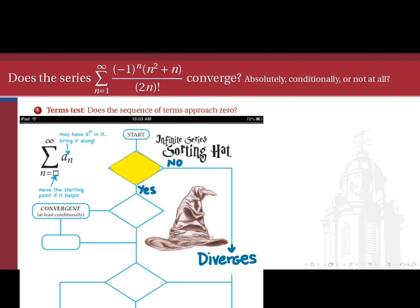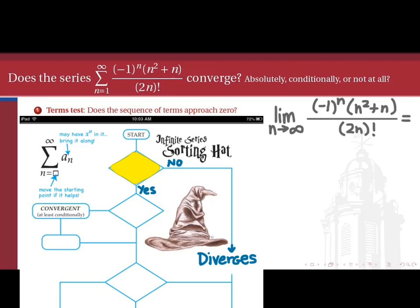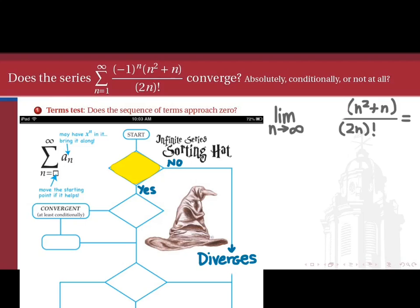In our sorting hat, the first test we usually do is the terms test. Does the sequence of terms of this series approach zero? If it does not, we can immediately say that this series diverges. So we'll test the limit as n goes to infinity of the sequence of terms. This is not quite so easy because of the factorial in the denominator. So let's make our life a little easier by beginning by ignoring the negative 1 to the n in the numerator. That's okay at this stage because whether or not the sequence of terms approaches zero does not depend on whether the signs oscillate.